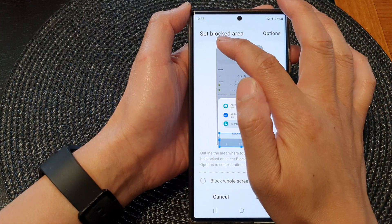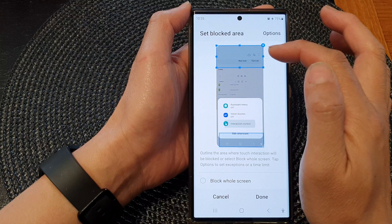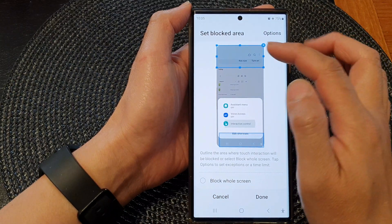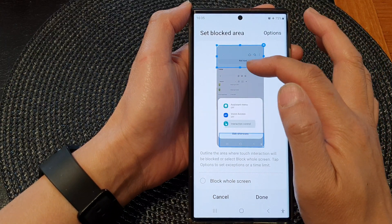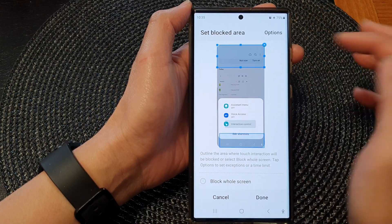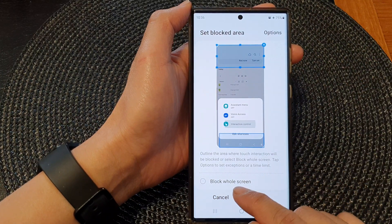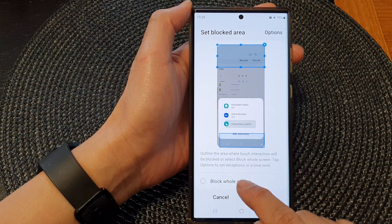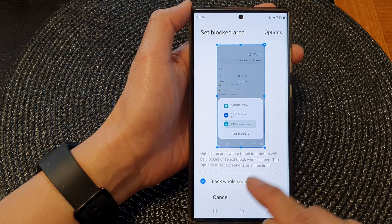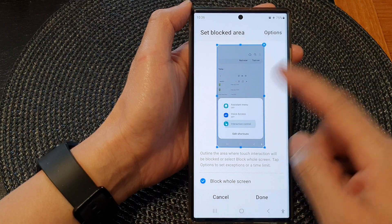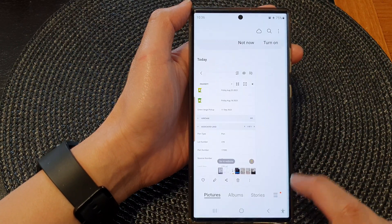You can also block the top of the screen by drawing at the top, which will draw a rectangle to block that area. If you want to block the whole screen, you can go down and select block whole screen — that will block the entire screen. Then tap on done.